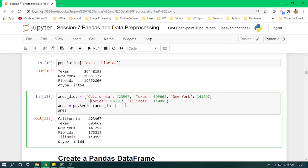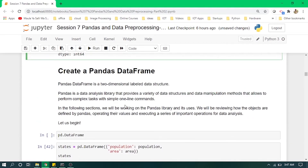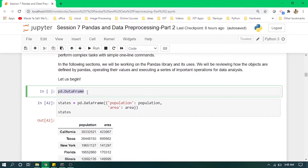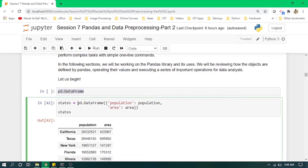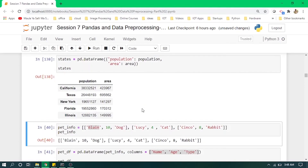Now we have two Series — one for population and one for area — and we will convert them into a DataFrame. A DataFrame is a two-dimensional labeled data structure used for data analysis, cleaning, and enhancing data. To create it, we use pd.DataFrame, just as we used pd.Series for Series. We call pd.DataFrame, create a population column and an area column, pass our respective Series, and it converts them into a DataFrame with two columns and state names as indexes.